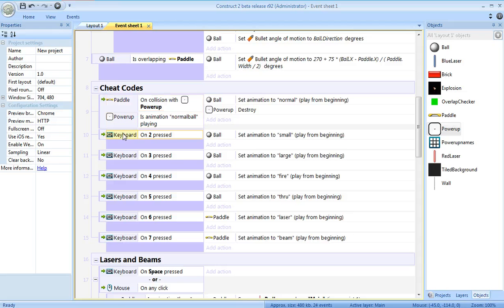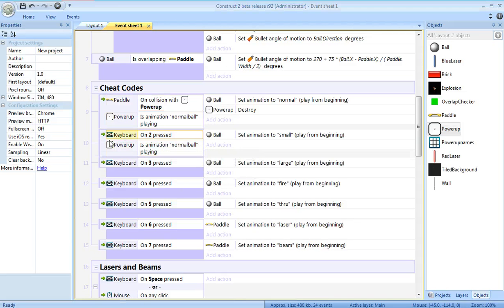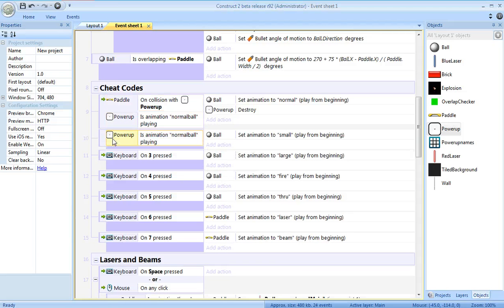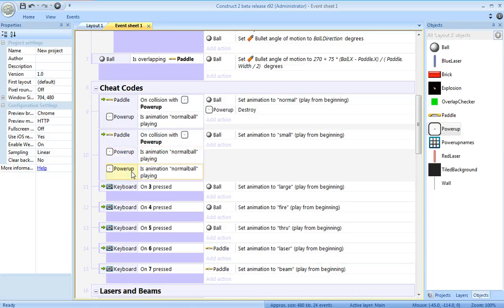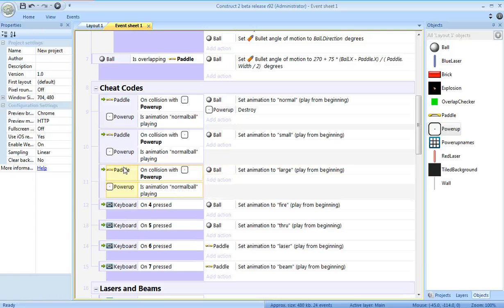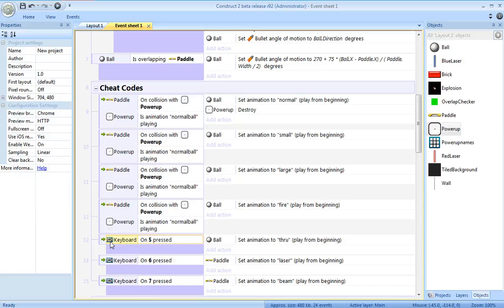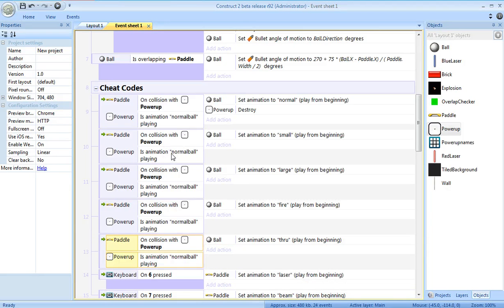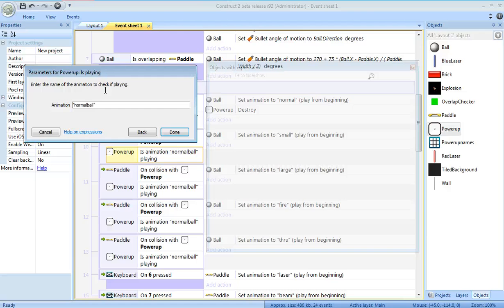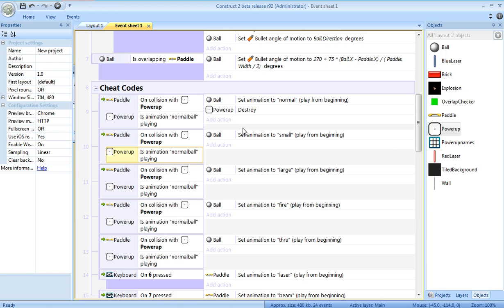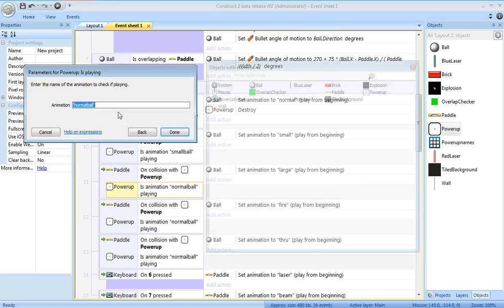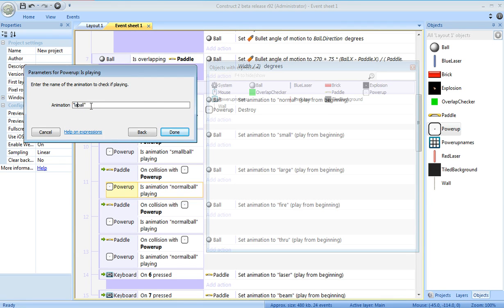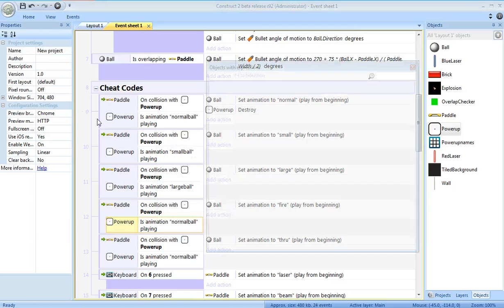Alright, now I just have to basically delete. See, on collision with power-up, animation normal ball. Delete that. Delete this. Delete this. Just change these names. Edit. This should be if you collide with a small ball. Edit. If you collide with a large ball.